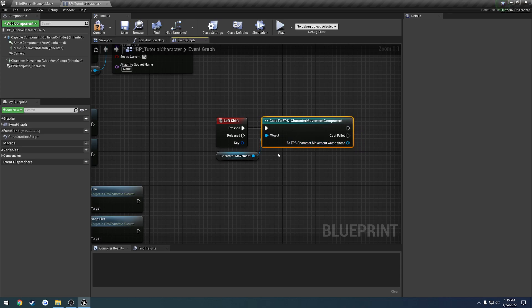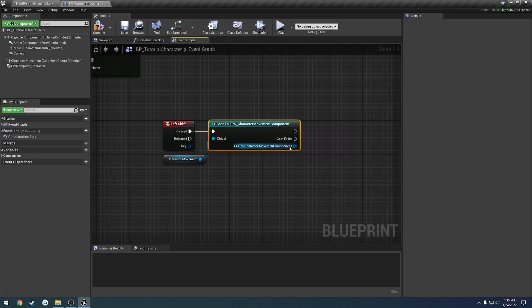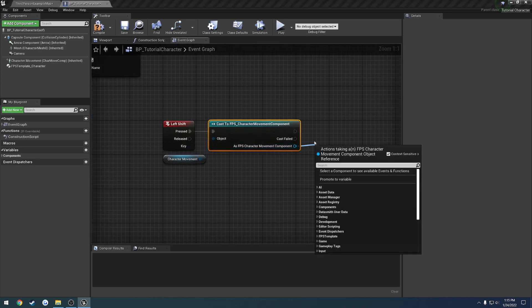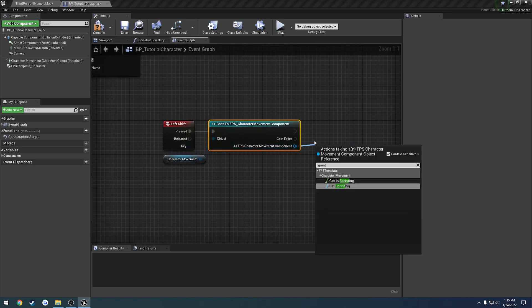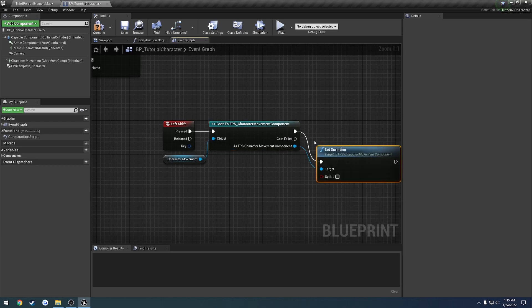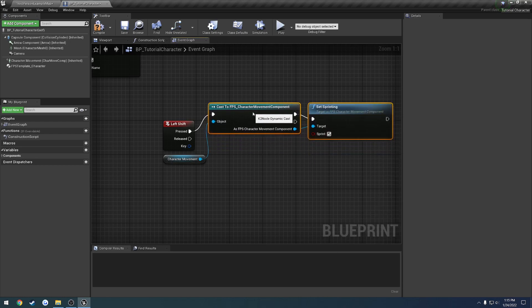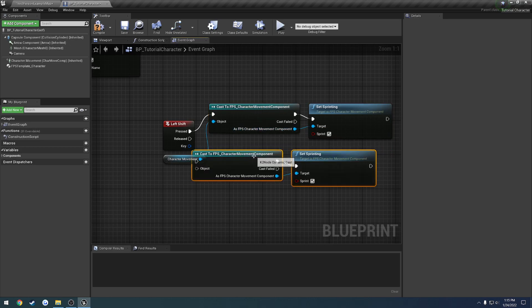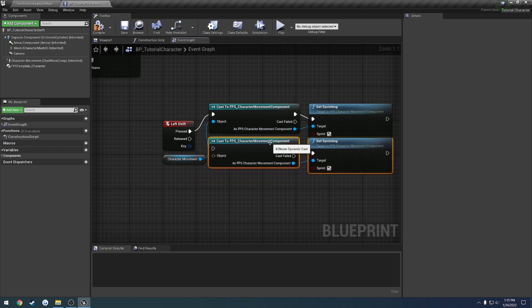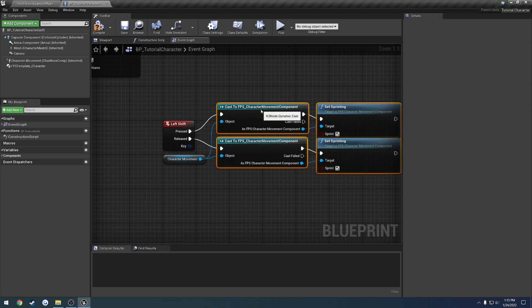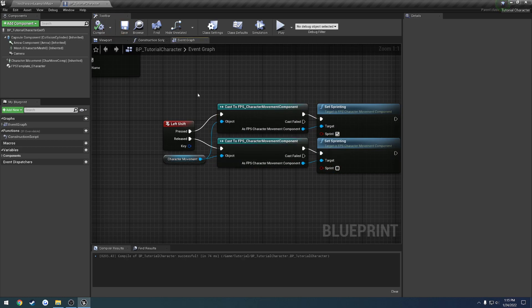So if we hold shift, we want to call that sprinting. So here we're going to pass in true, and then we want to do the same thing for released. So when we release it, like so, we want to stop sprinting. So this will give us the ability to start and stop very easily.